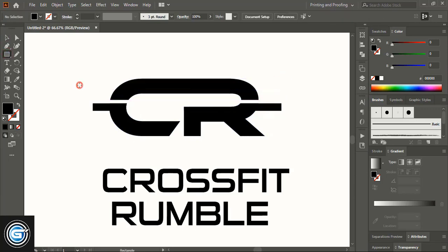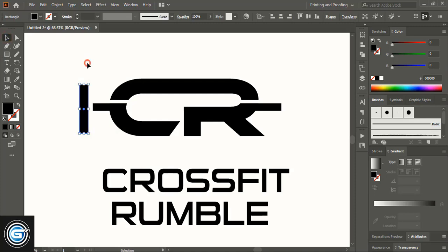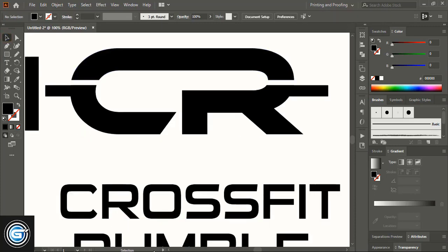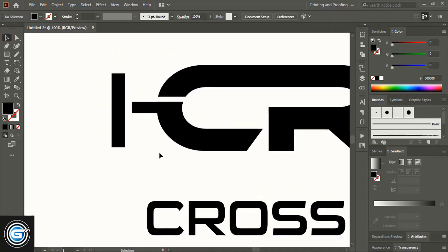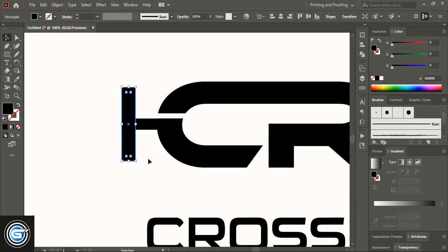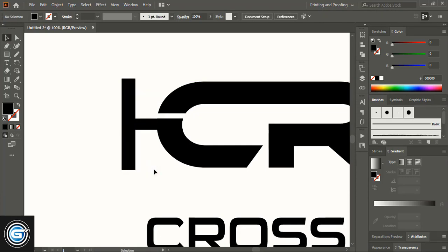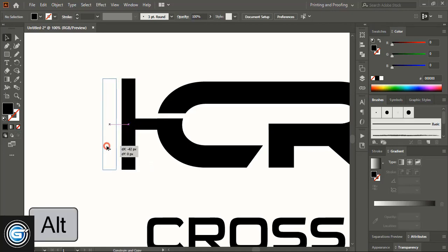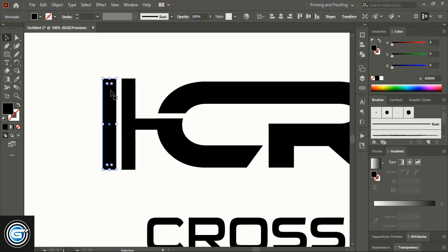Let's create a dumbbell shape using the rectangular tool. Move the shape towards the right-hand side and place it over the design. Extend it from both ends, make a duplicate using Alt key and drag it, then reduce the length.